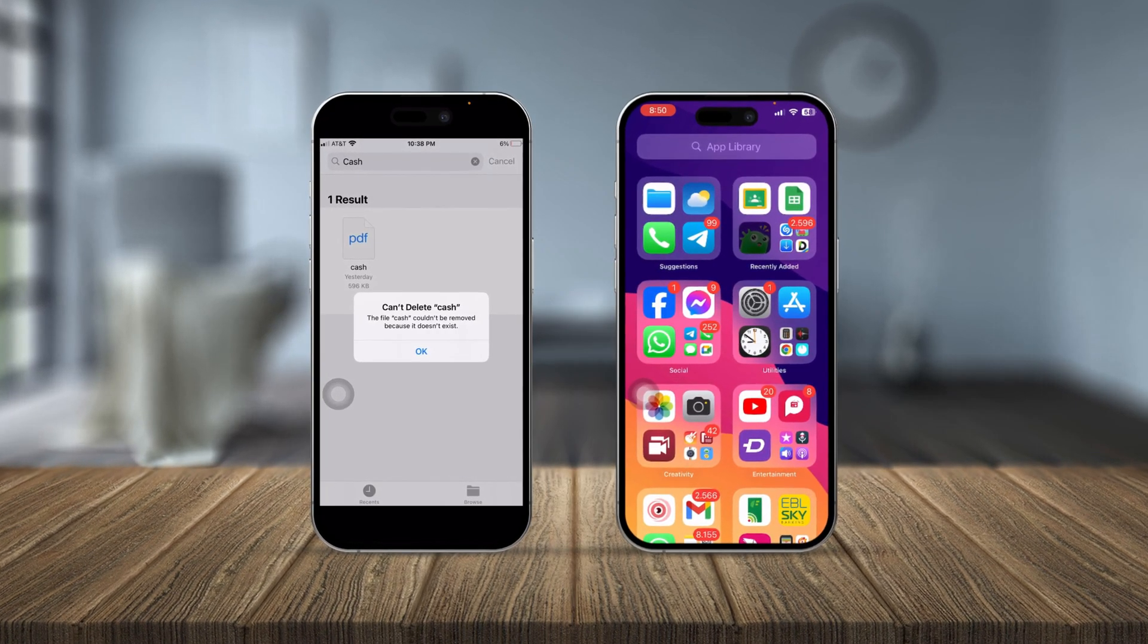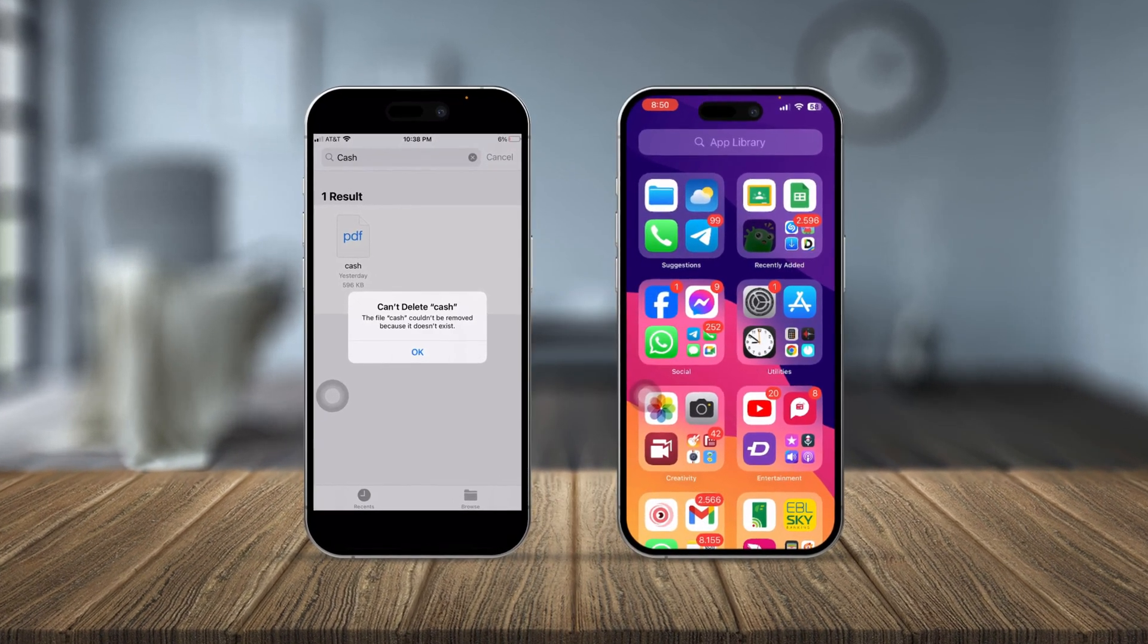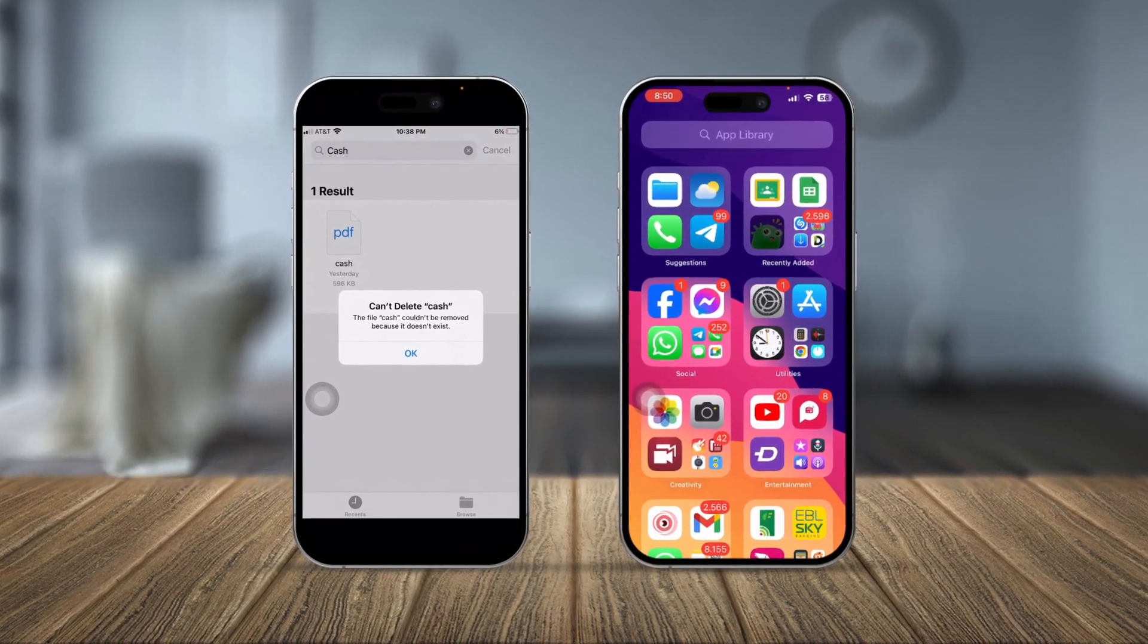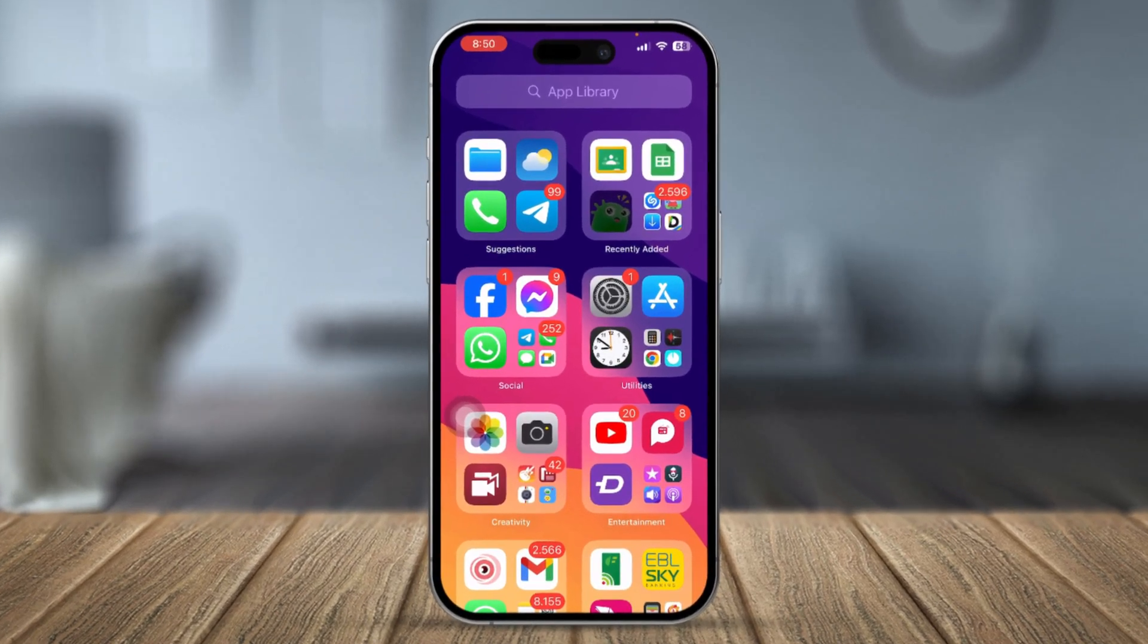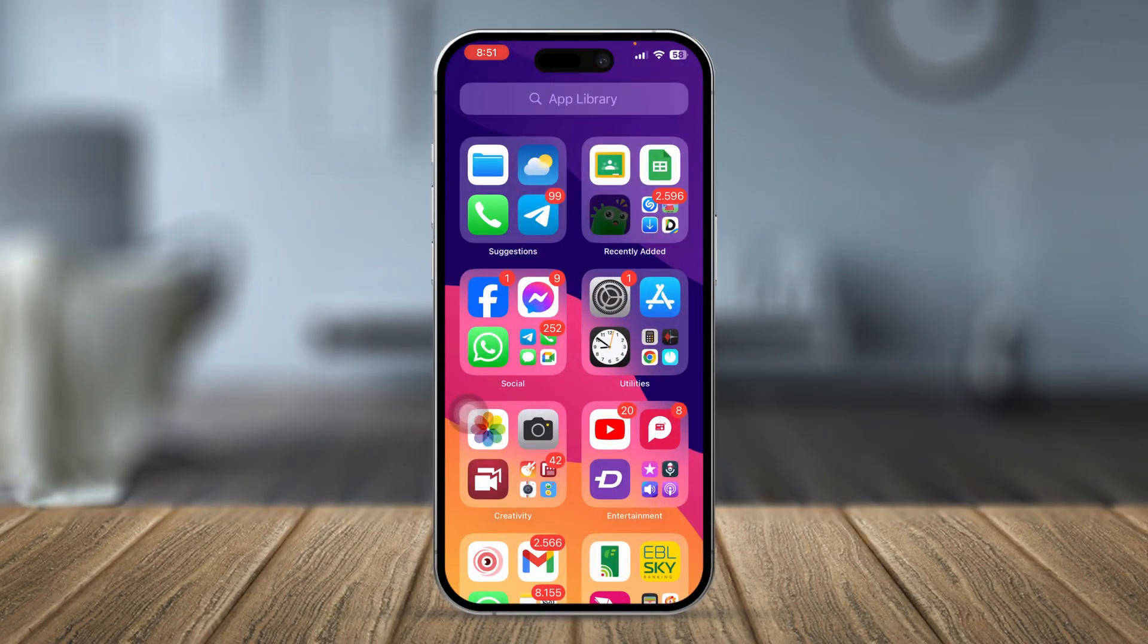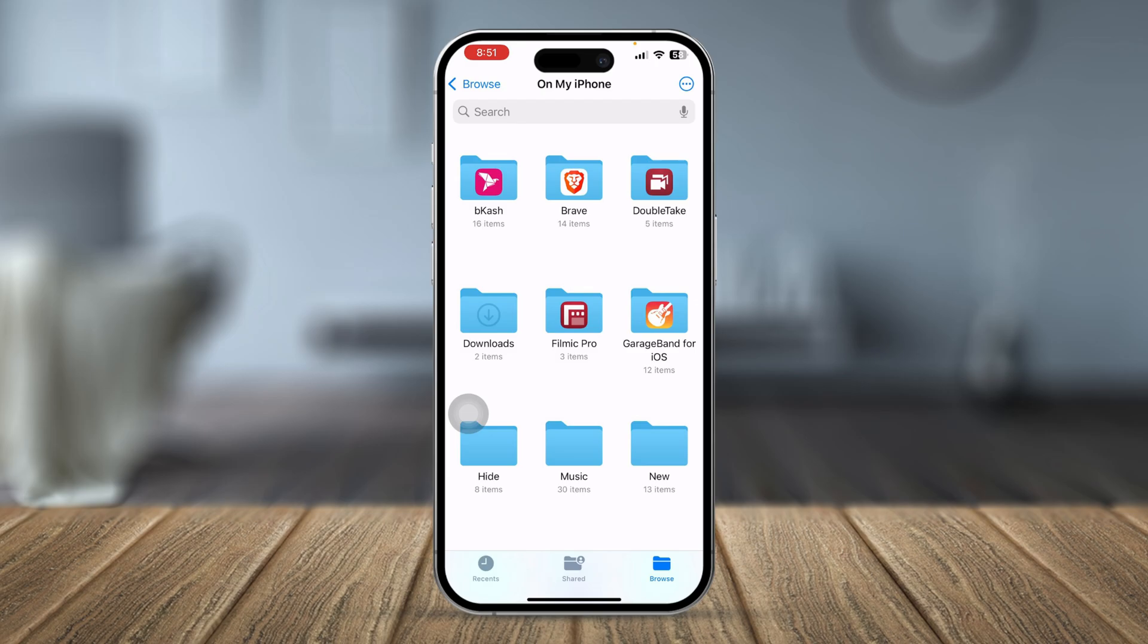To solve your problem, the first thing you want to do on your iPhone is head over to the File application and navigate to the file where you want to delete it from.